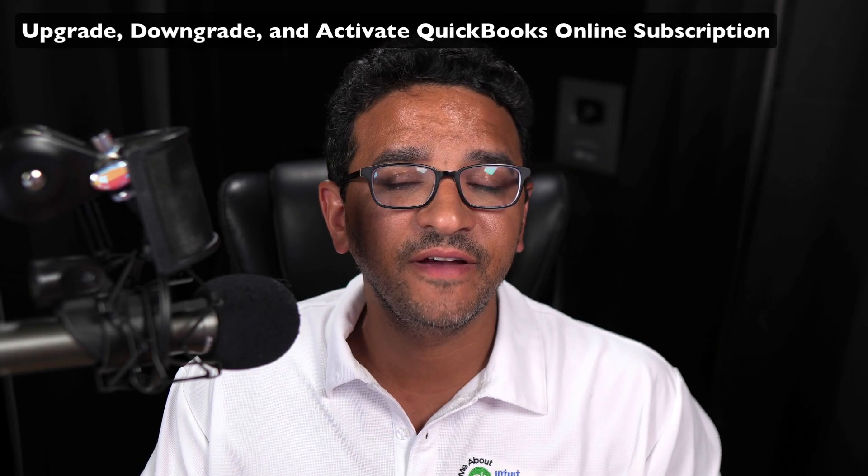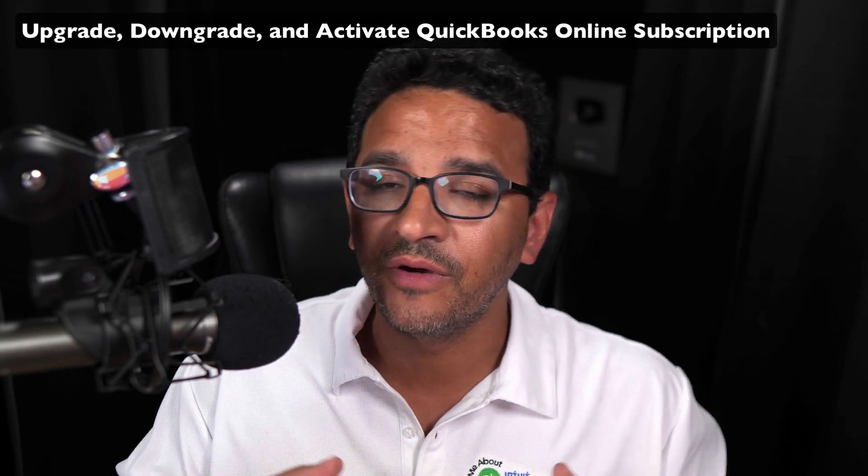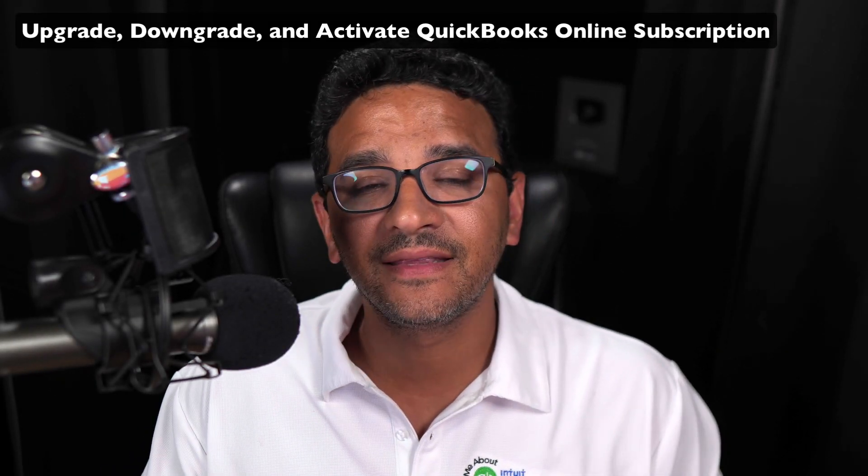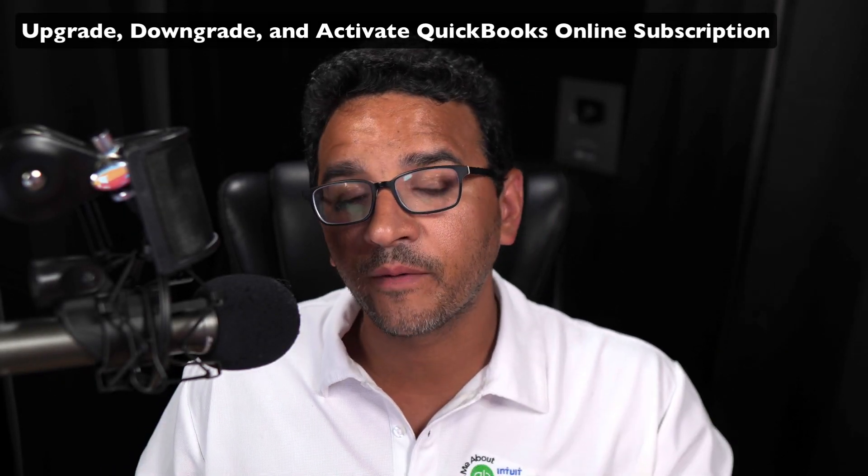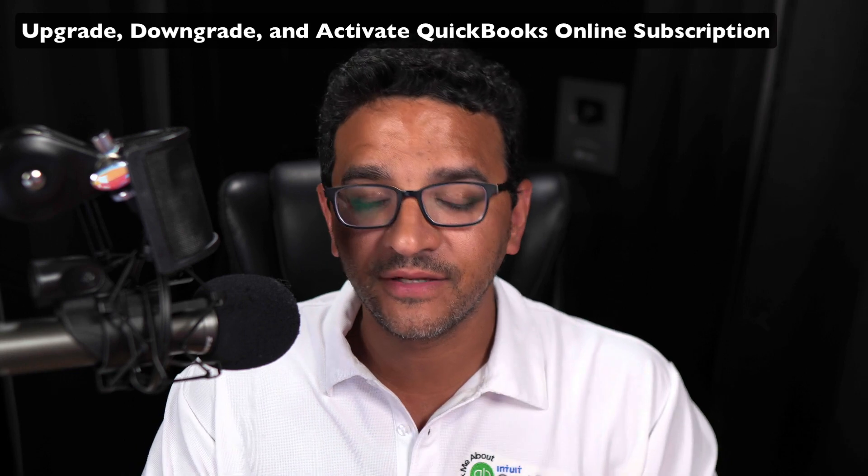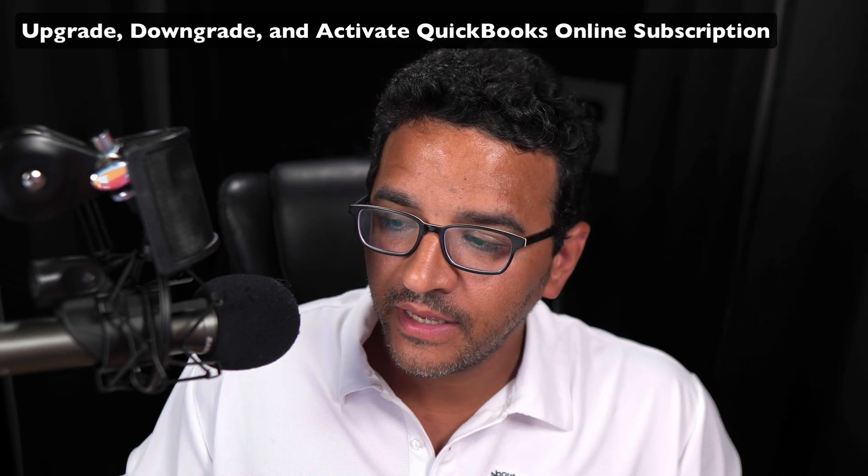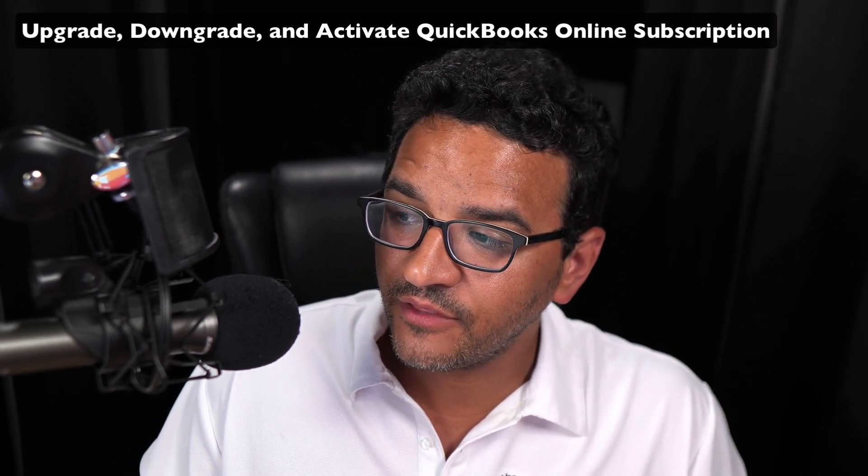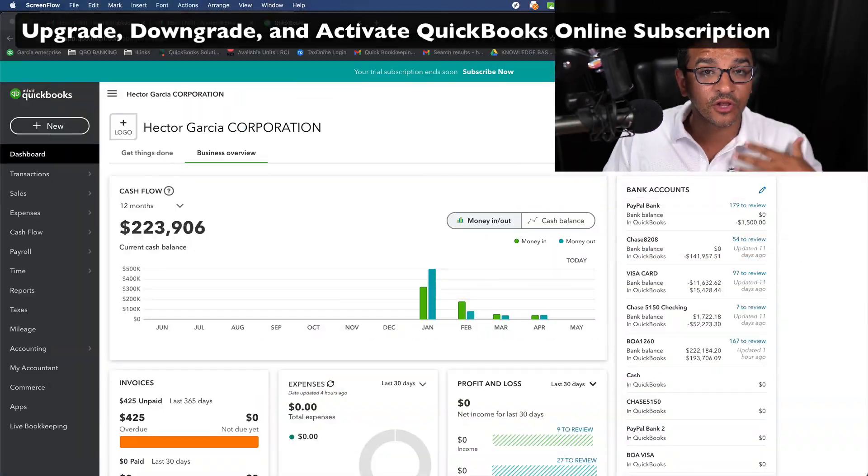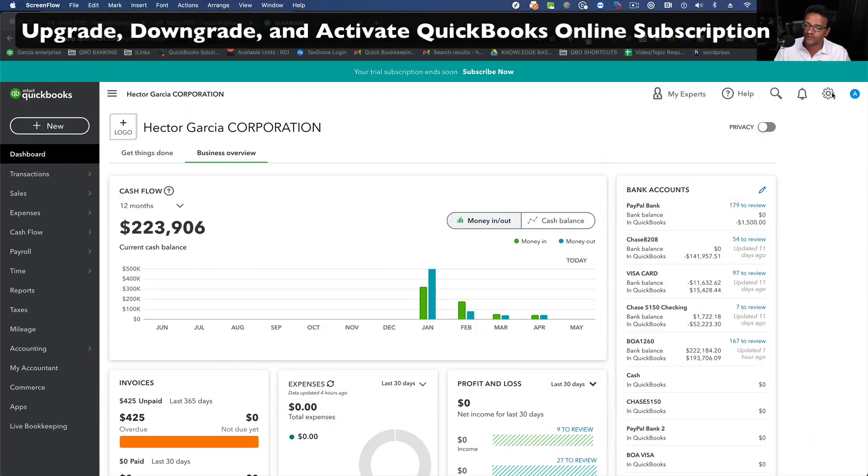Hi folks, in this video I'm going to show you how to activate your QuickBooks Online subscription. First thing you're going to do is once you log into QuickBooks Online,